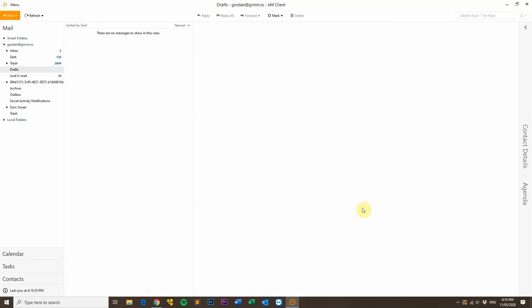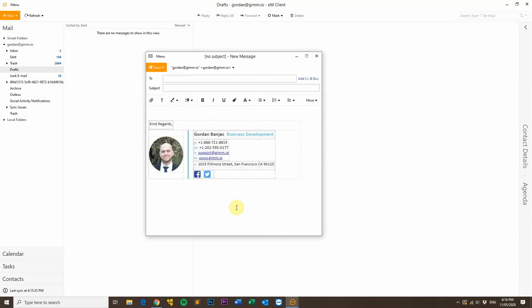Now, to test out your email signature, just click the New button, and you'll see your email signature pop up here. Please note that these grey borders will only be shown for you when you're composing an email. They won't be shown for your recipients when they receive your email.